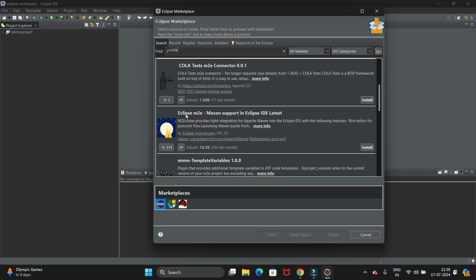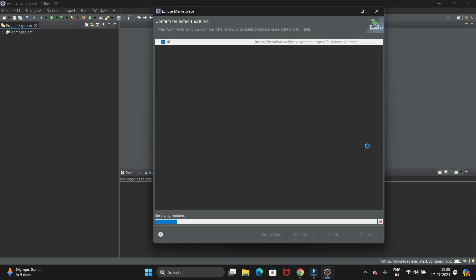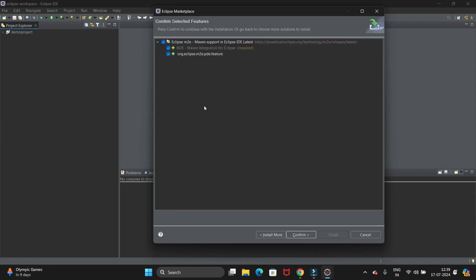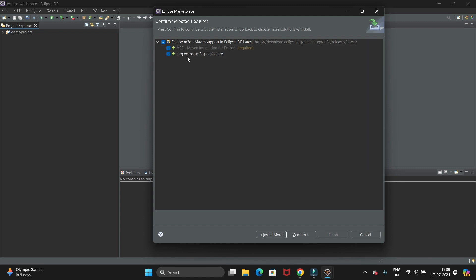We are going to install the Eclipse M2E Maven support in Eclipse. Just click on this Install button. So it will install. Then here we have two options: Maven integration for Eclipse and its features. We have to select all the checkboxes and click on Confirm.